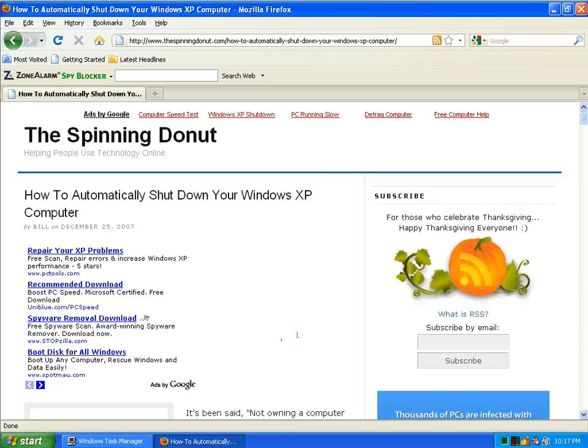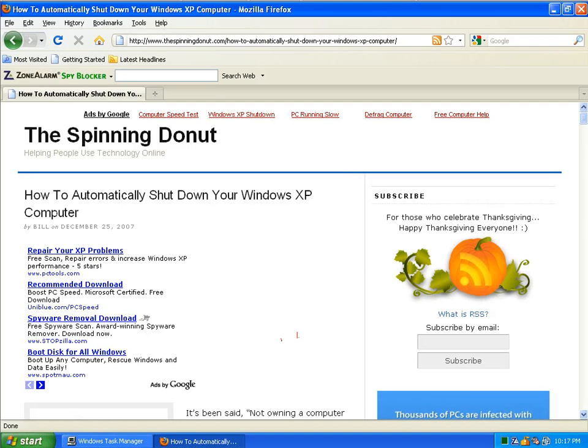Hi folks, this is Bill Stephens from The Spinning Donut and this video is about how to automatically shut down your Windows XP computer.